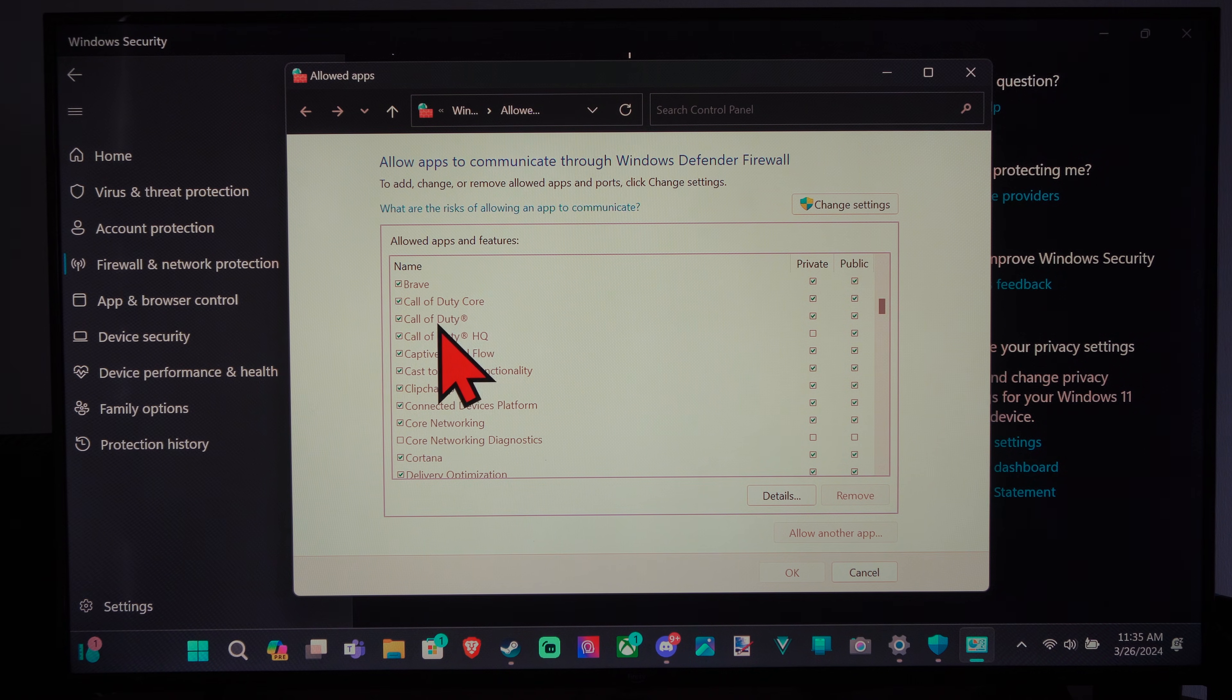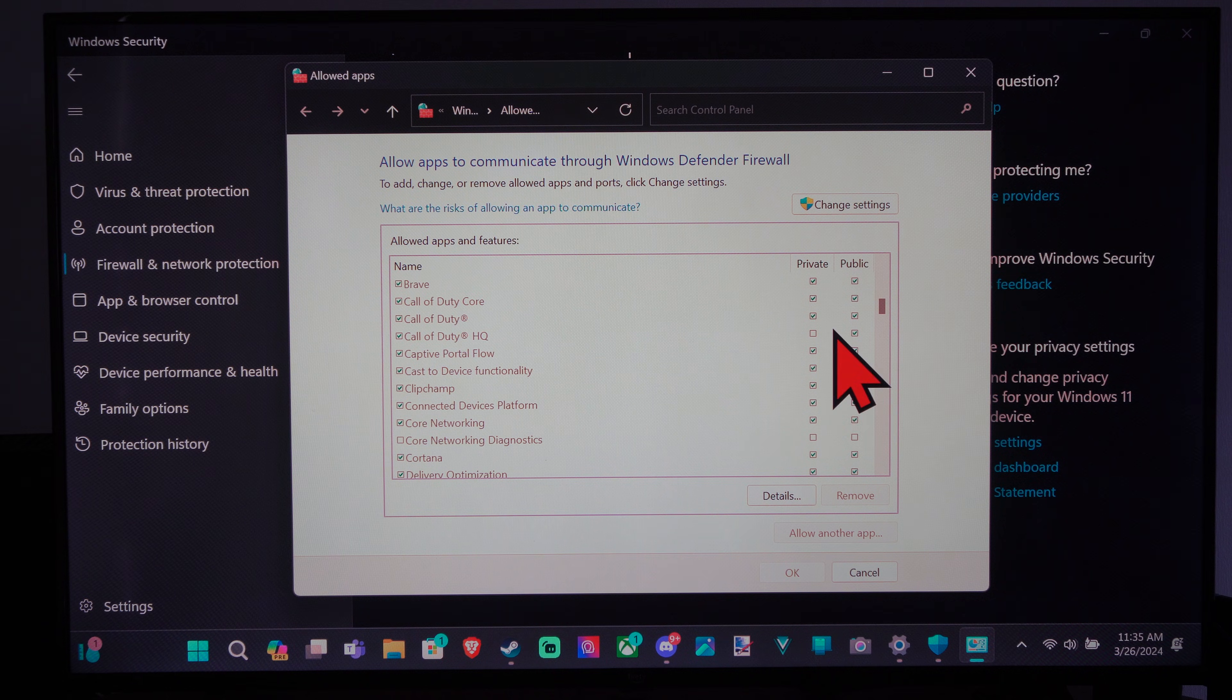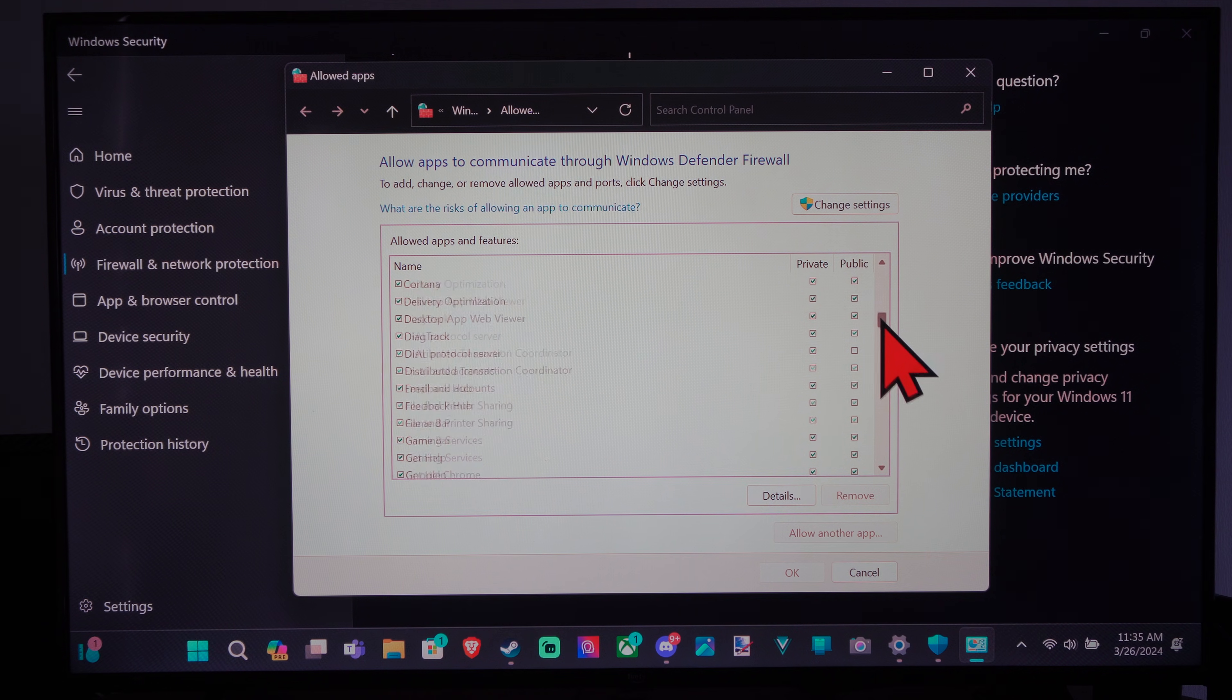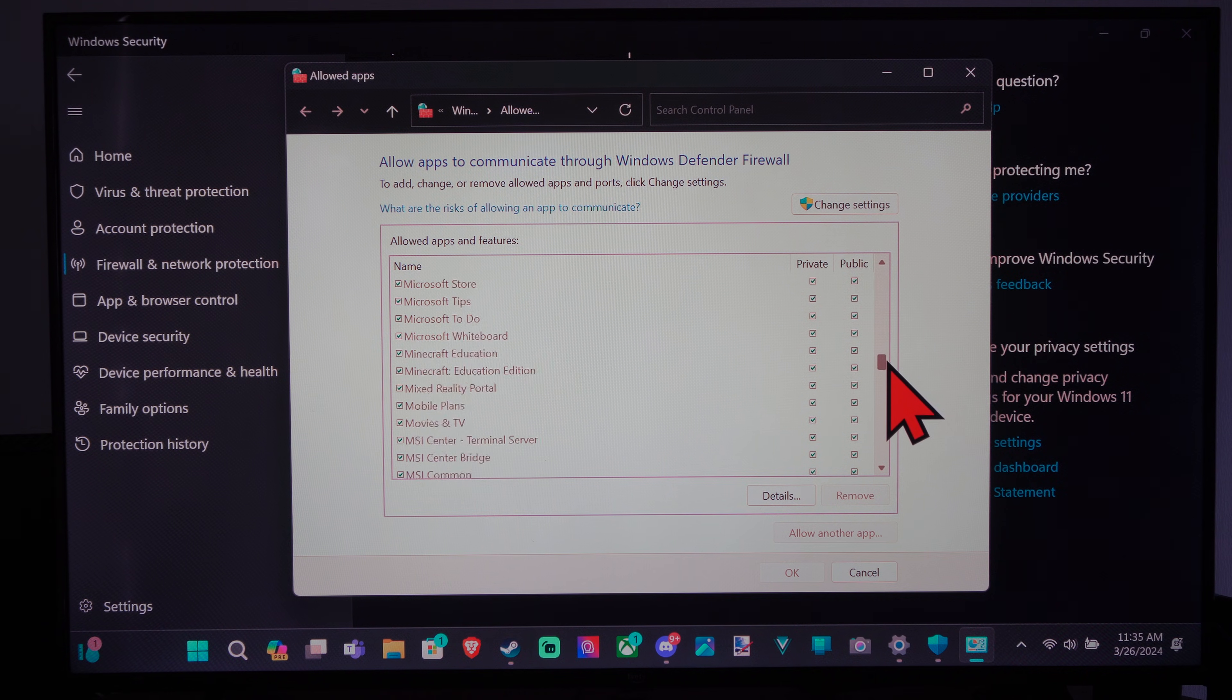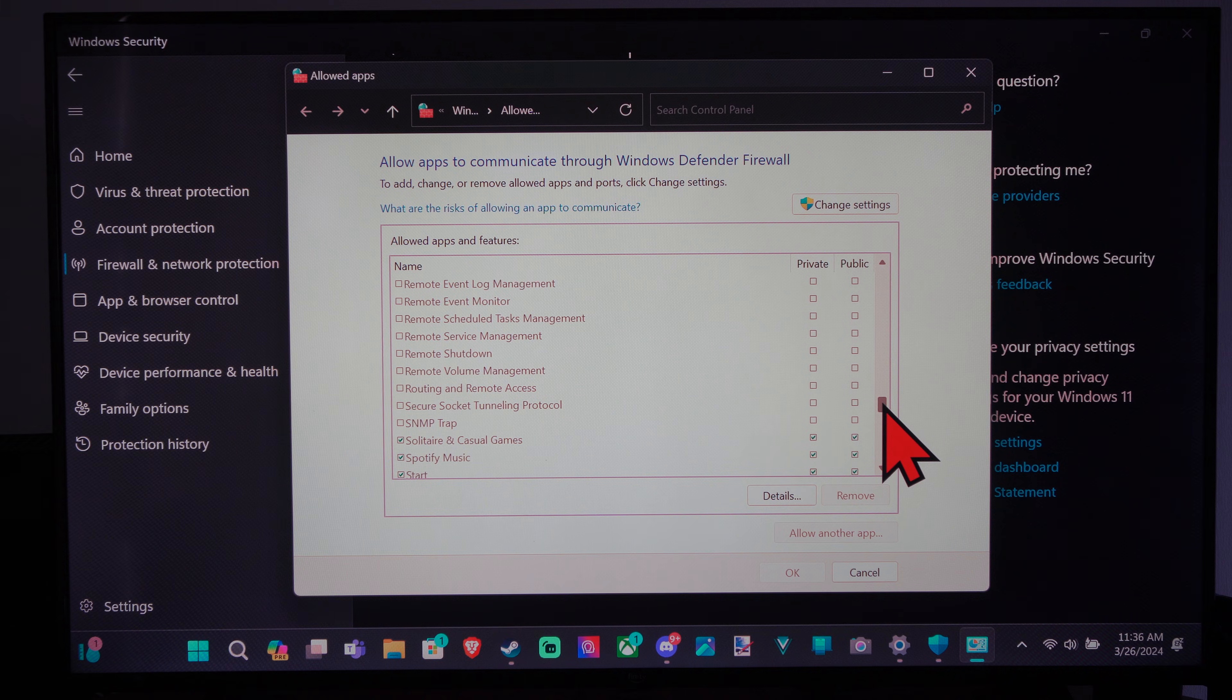So like here's Call of Duty. There's three different names for Call of Duty. I would just allow all of those so the application can go through the firewall. Otherwise you might have some sort of issue.